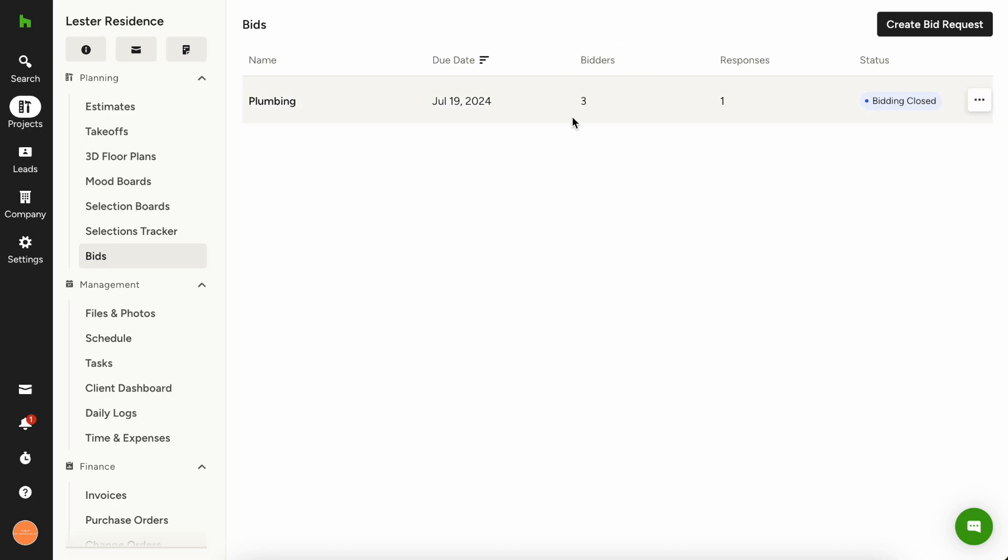So you'll see how many people are bidding on this, how many responses you've gotten, what's the status? Is the bidding closed? Is it still open? And that sort of thing.